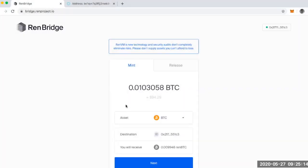All right. So the REN protocol team has announced that you can use the REN bridge now. This is super exciting just because it means that I can mint some REN Bitcoin. So I'm going to be brave and try it right now.